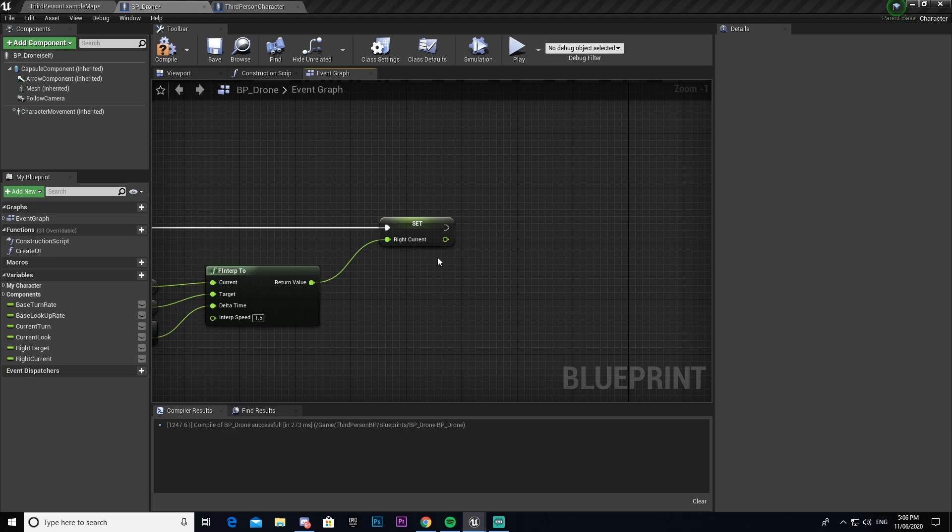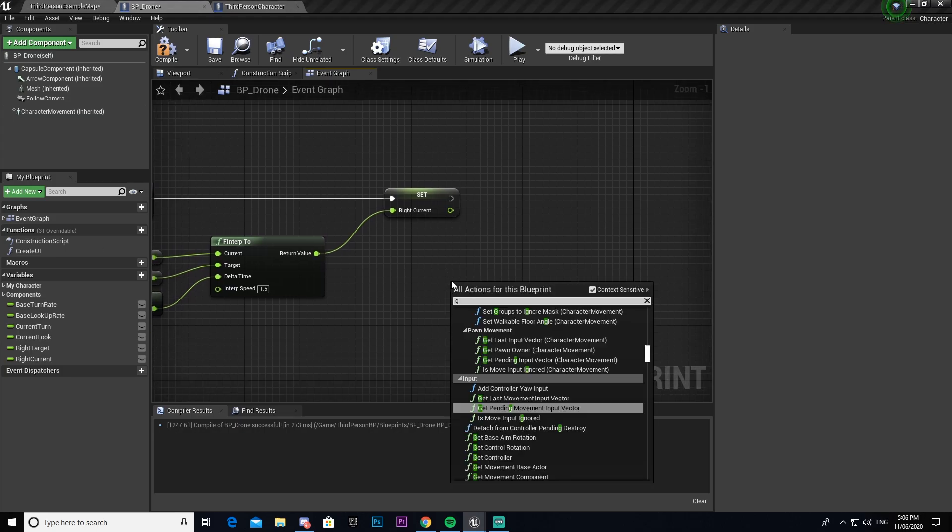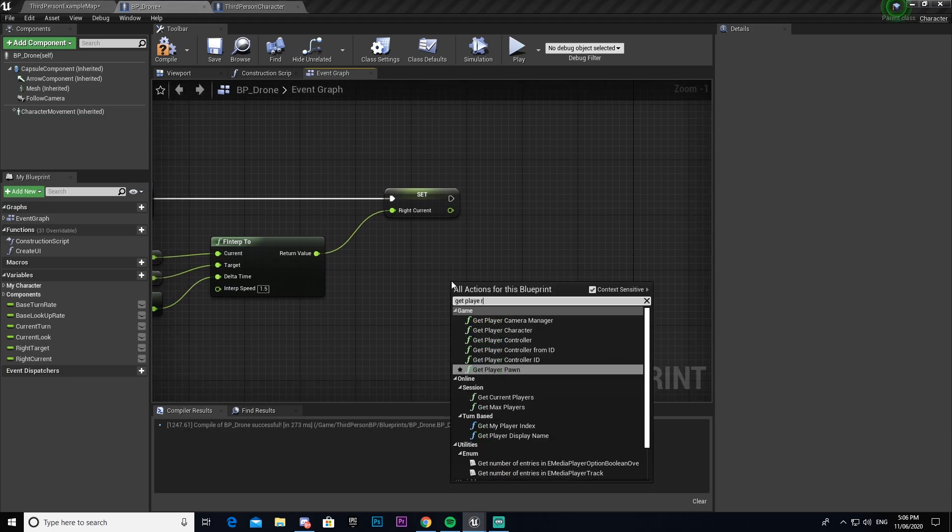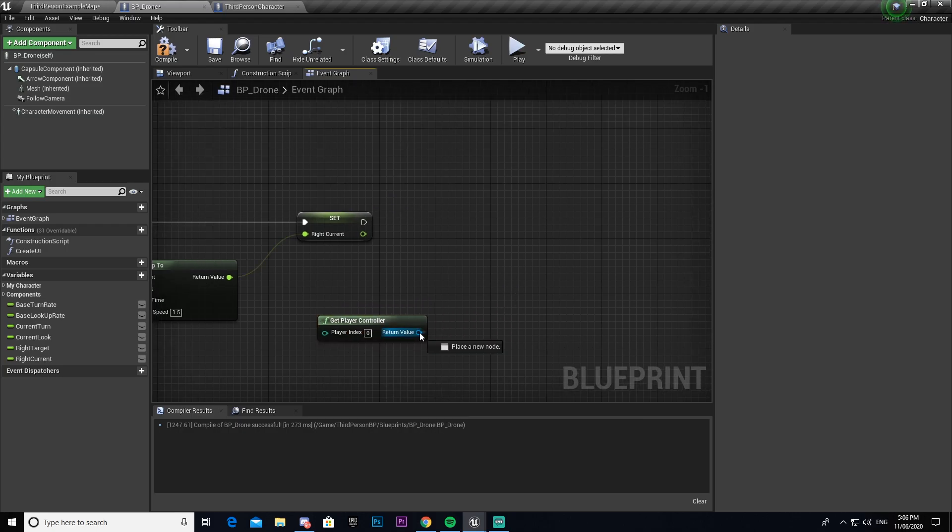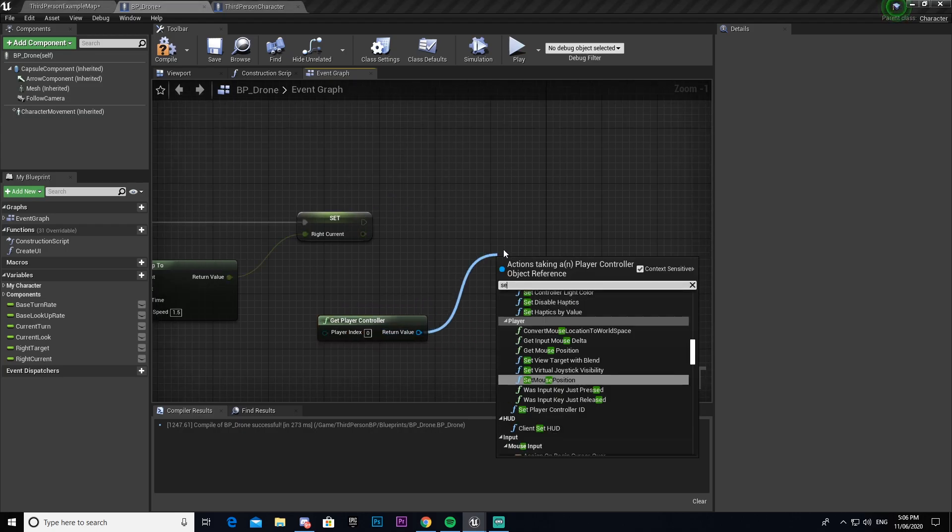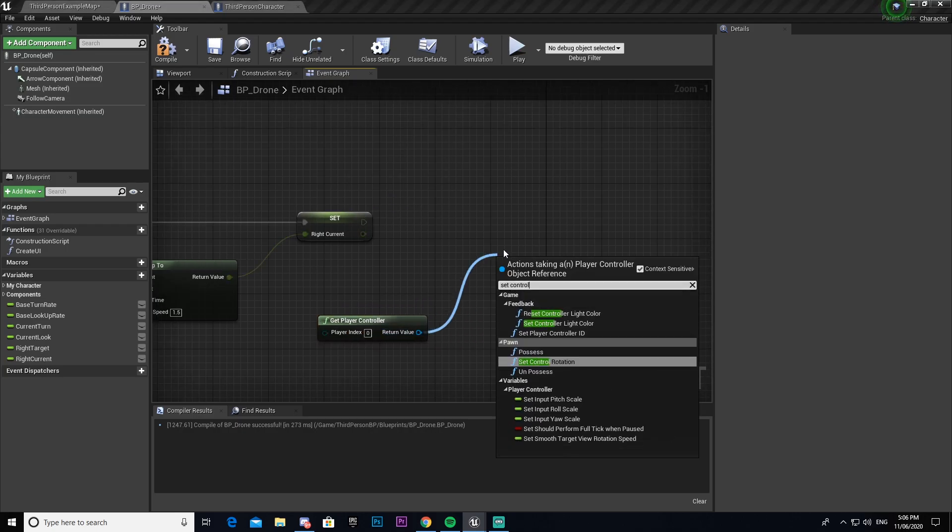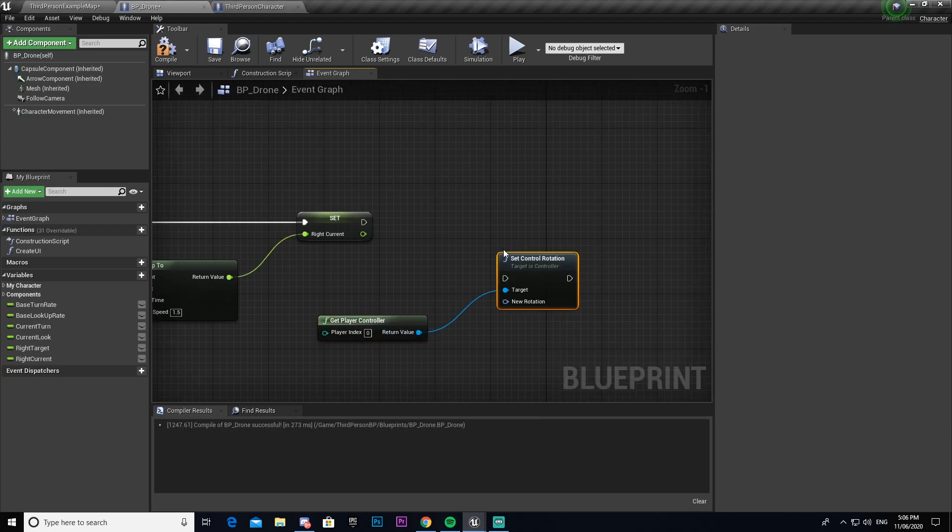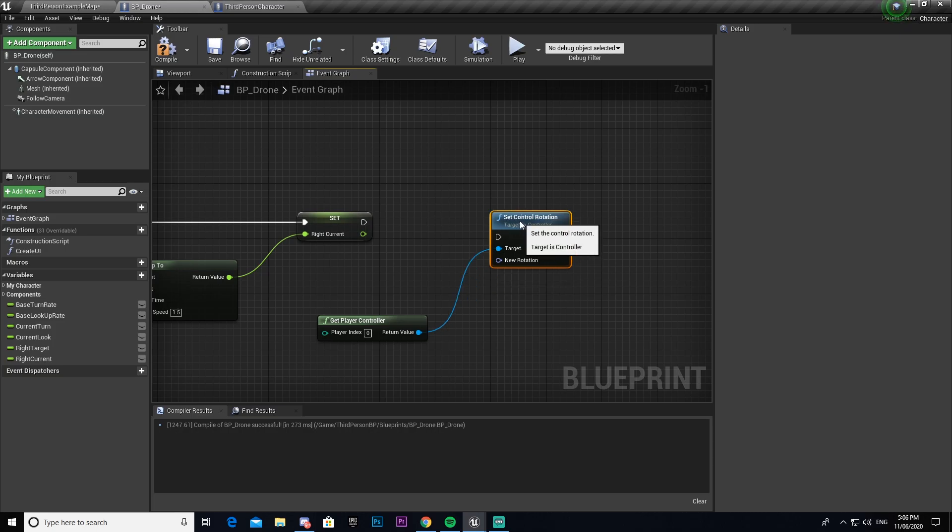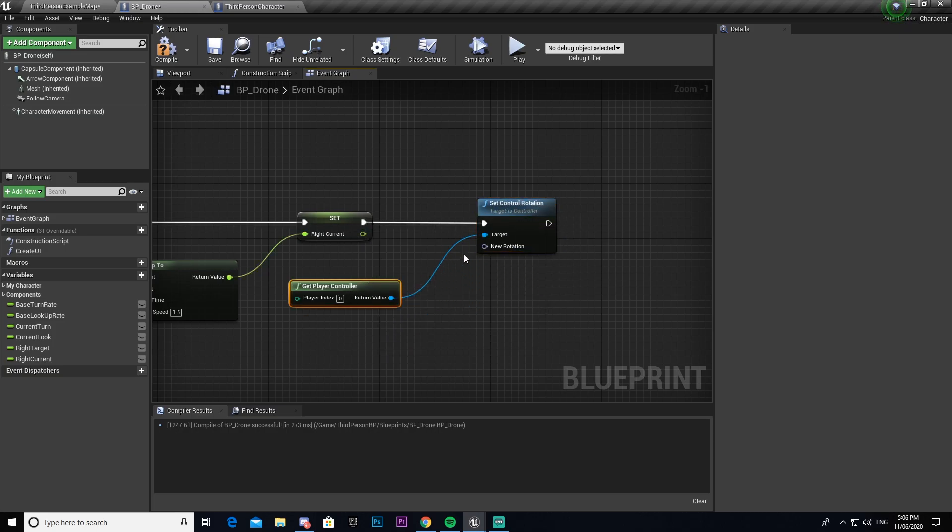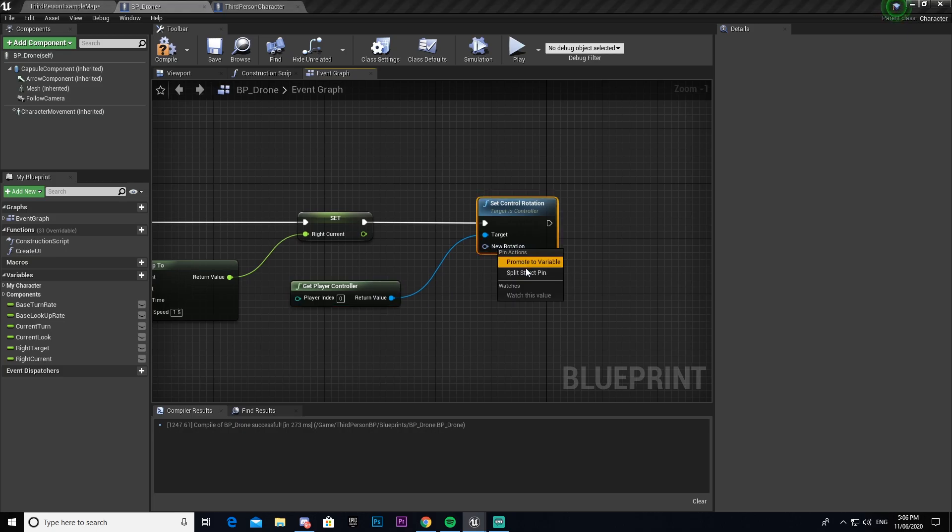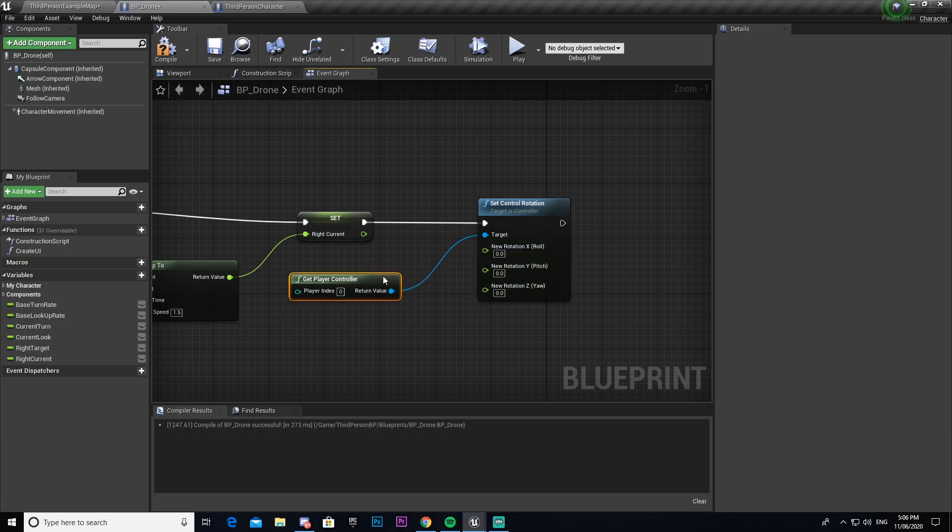We're then going to get our player controller. So get player controller. We're going to drag out from there and go set control rotation. Now the reason we do it from get player controller is because you can only change the rotation doing it this way otherwise you'll never be able to access it. Which is something that took me a while to figure out.